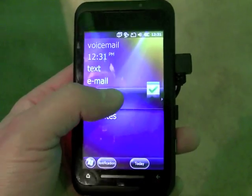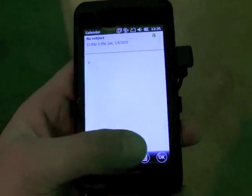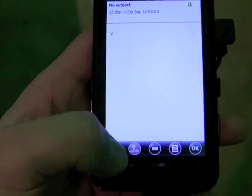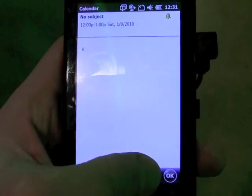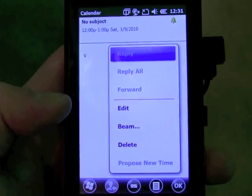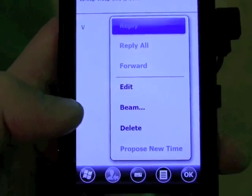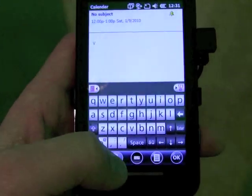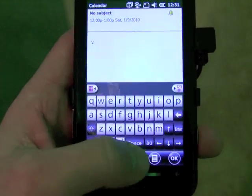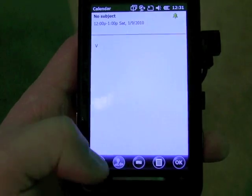Looking at the calendar quickly — the buttons down here make the operating system much easier to use. You can much more easily get at the different facets of each application, and things such as the keyboard just pop up at will.